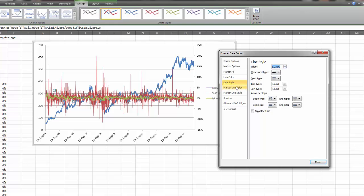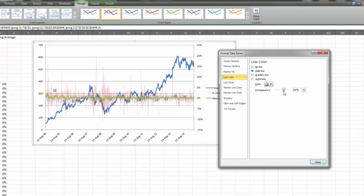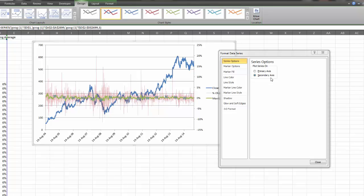The next thing I'm going to do is go to line color and we have this transparency thing. I want to make it maybe 60% - make it more transparent so now we can see what's behind it. Next I want to make this moving average line thinner also but also make it the same color as the red line behind it.